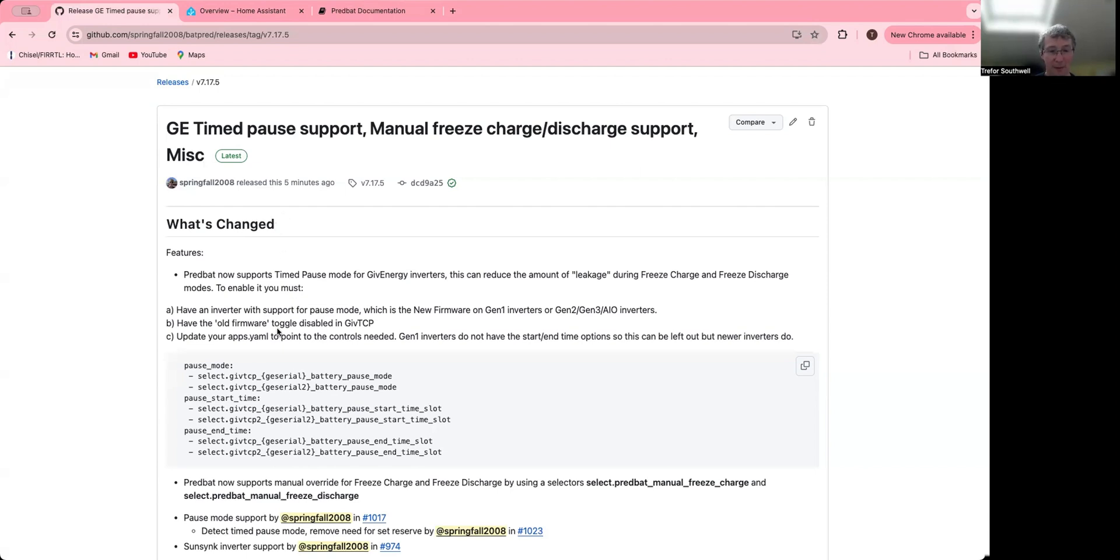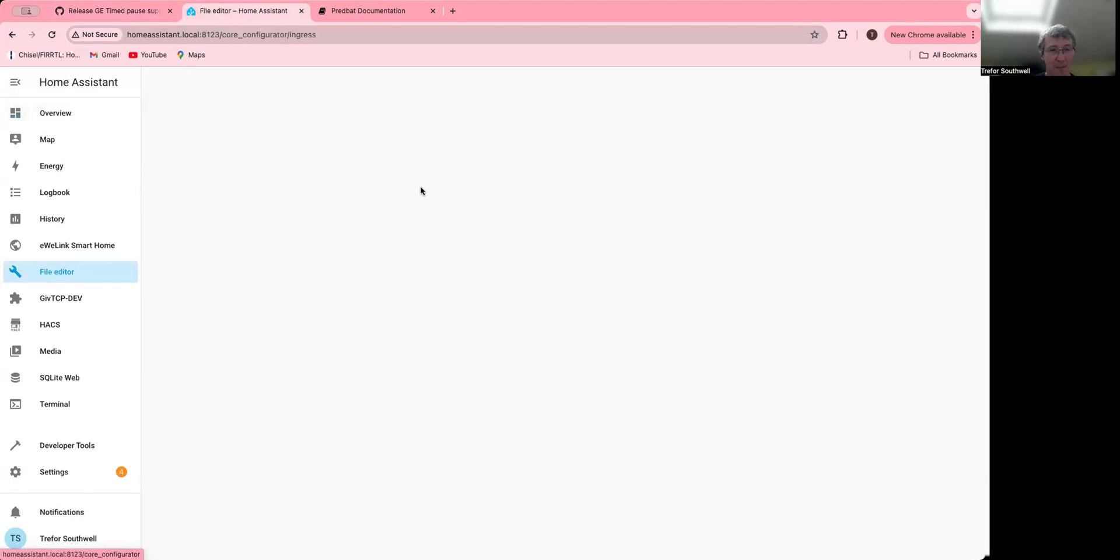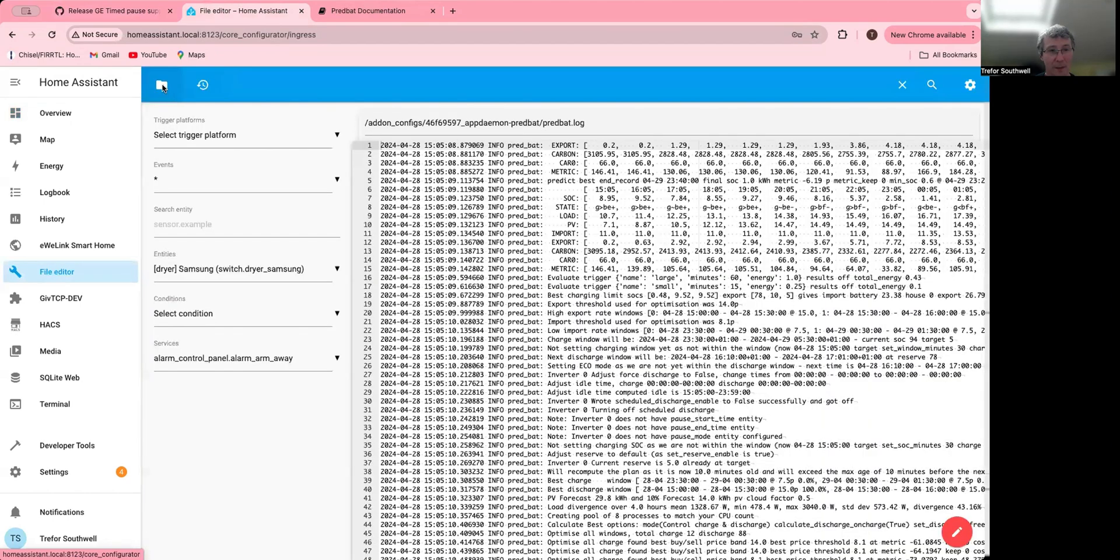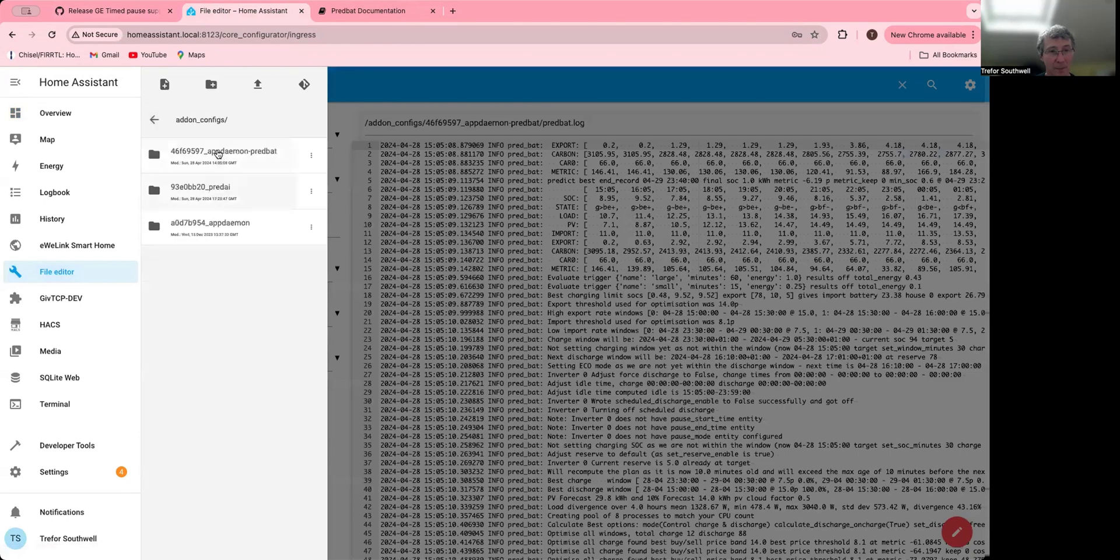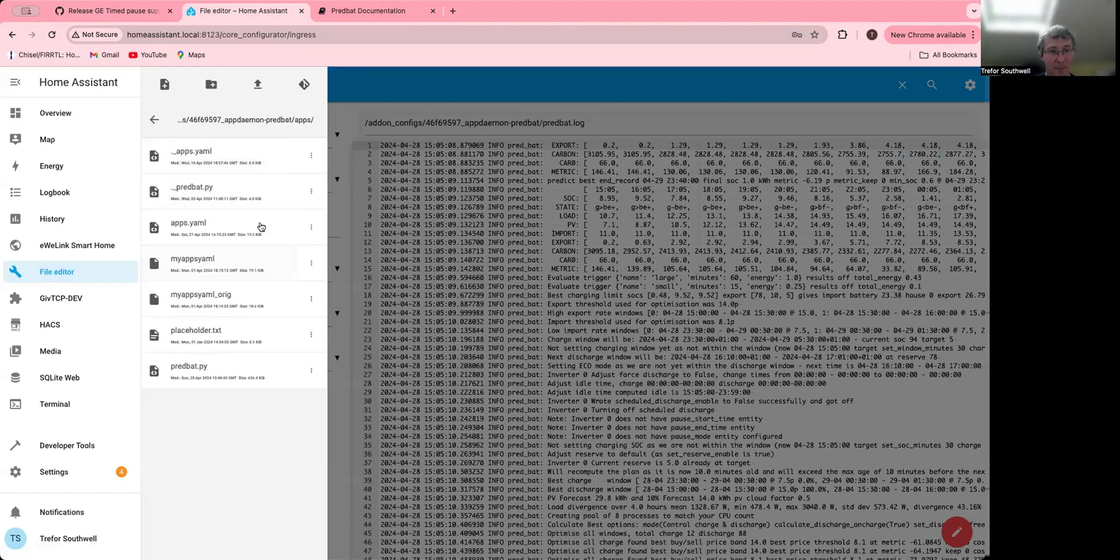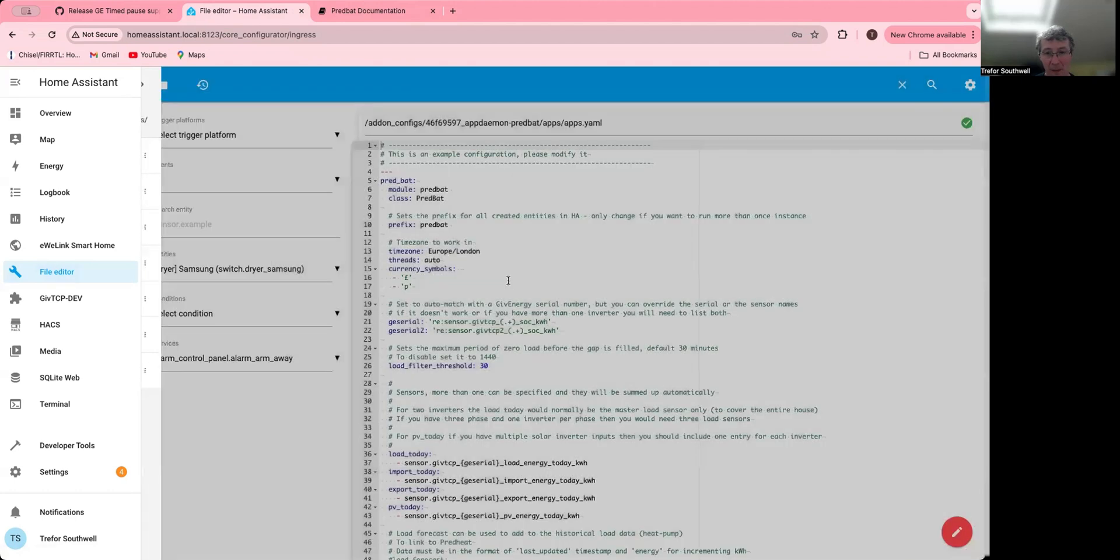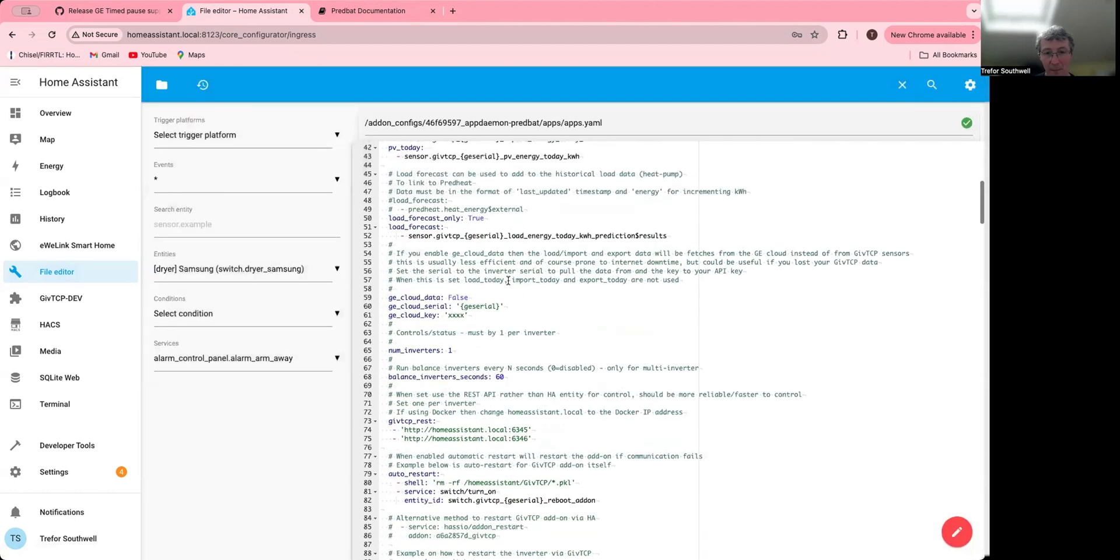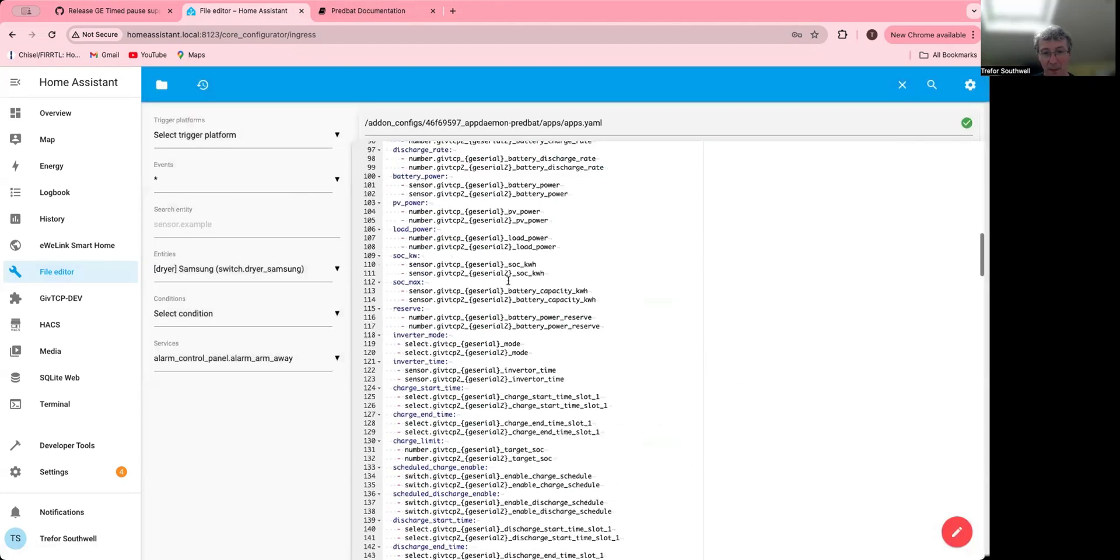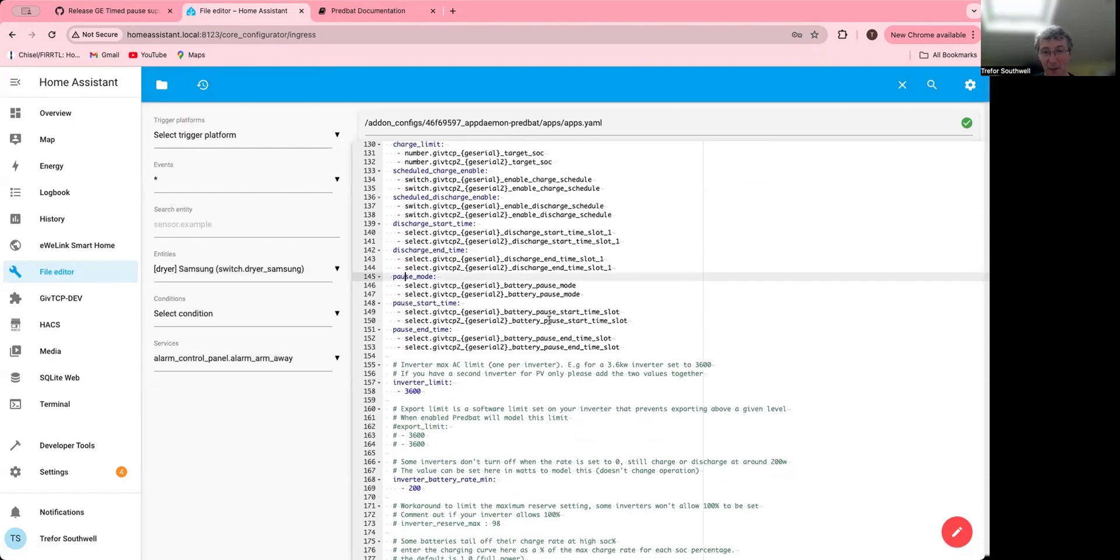I'm just going to open up my app.yaml. In here you can probably see somewhere down here. So I'll actually set these up. I don't have them, so it'll also detect that I don't have them and then not enable the feature.